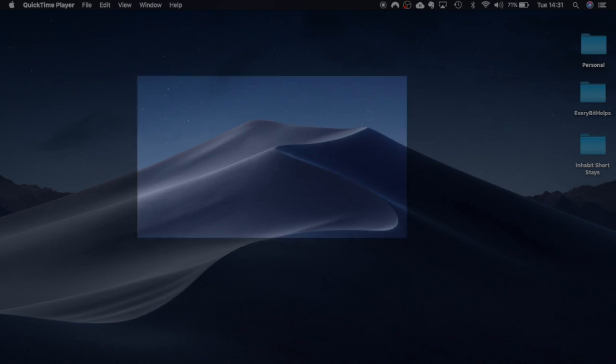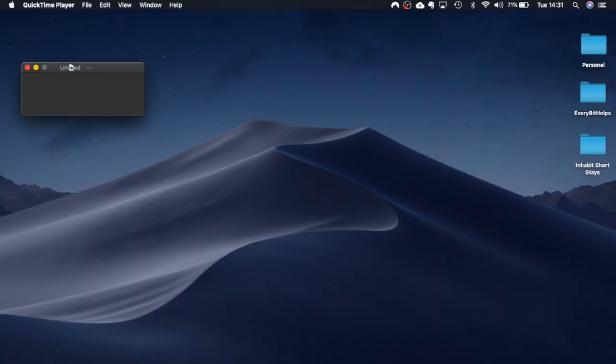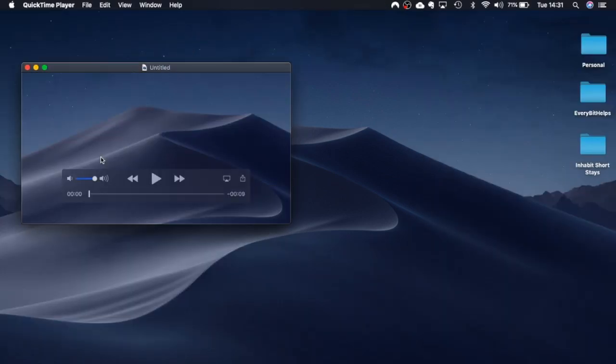And in here we can then obviously start wiggling around our mouse and once we're ready to stop we can click onto the stop button at the top right hand corner here. So I'm going to click onto stop and my recording is then available for me.